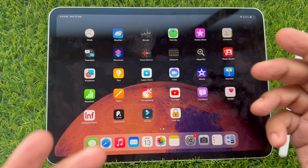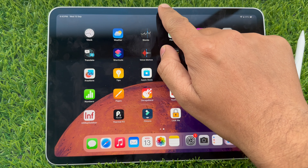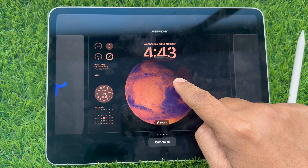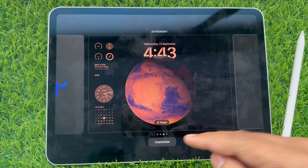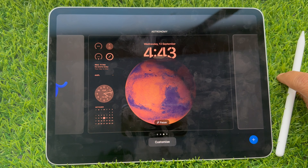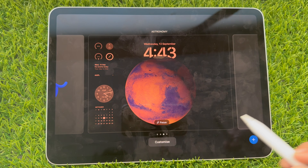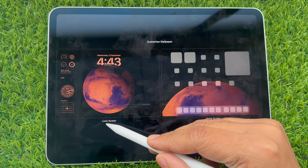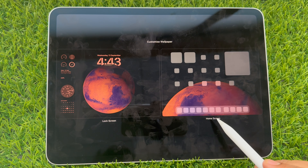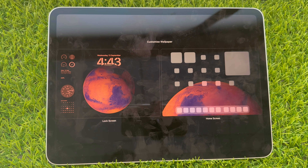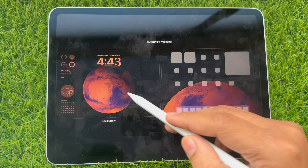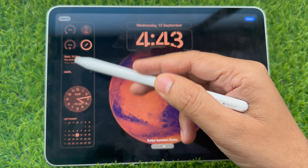First, unlock your iPad and go to the lock screen. Next, long press on the screen so you can see the Customize button at the bottom of the wallpaper. Tap Customize. This screen will show you two parts: the lock screen and the home screen. We need a widget on the lock screen, so go with Lock Screen.